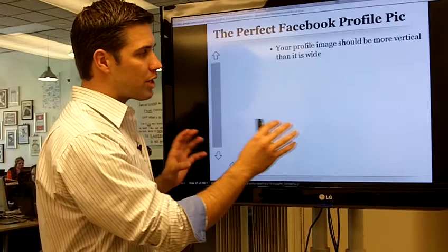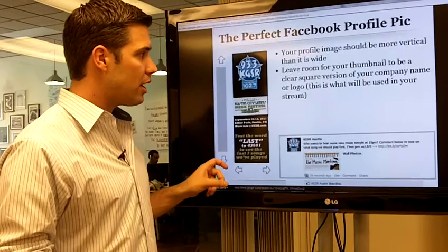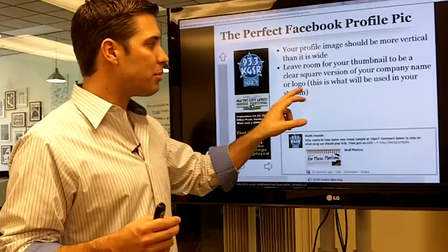This will change as the new timelines come out, but I want to show you what's working really, really well. The key here is to use all the real estate that Facebook gives to you. Your profile for your business should be more vertical than it is wide. You want to leave room for your company thumbnail to be a clear, square version of your company name or logo.